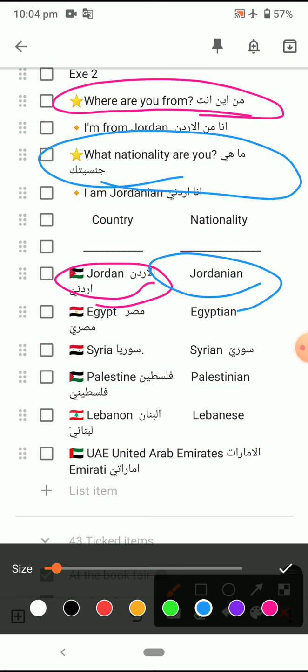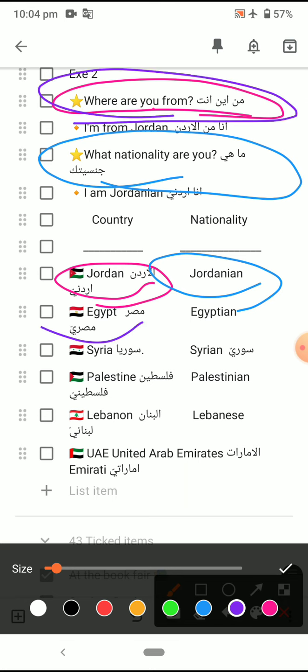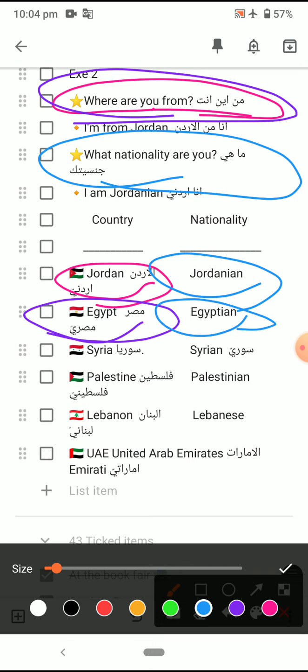Once more — let's continue. If you are from Egypt: where are you from? I am from Egypt. What nationality are you?